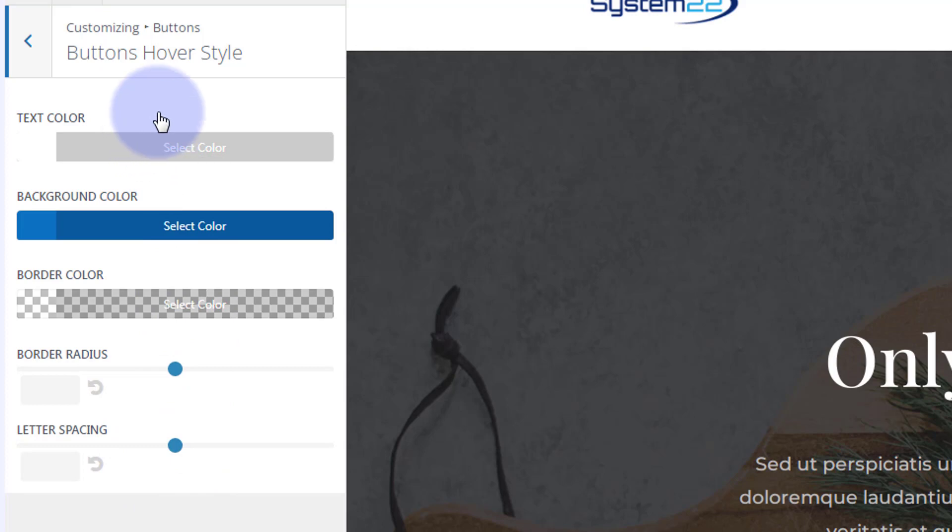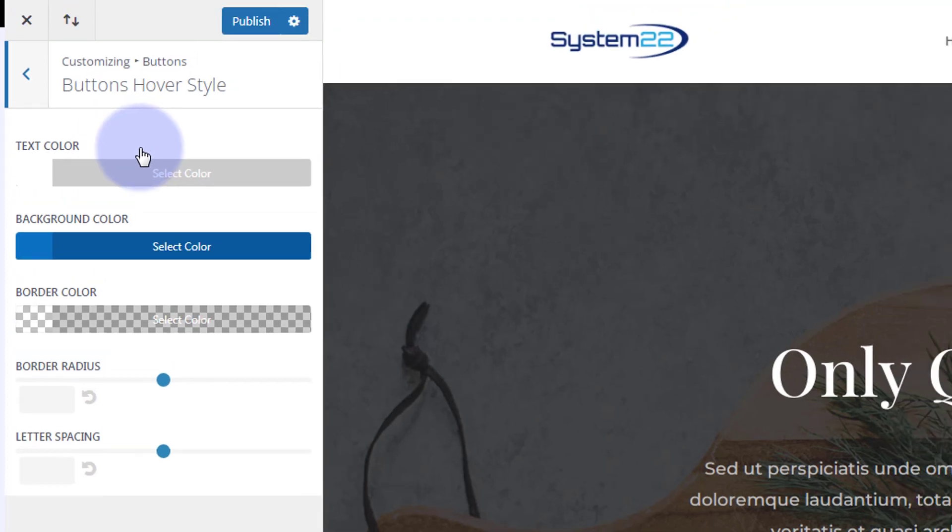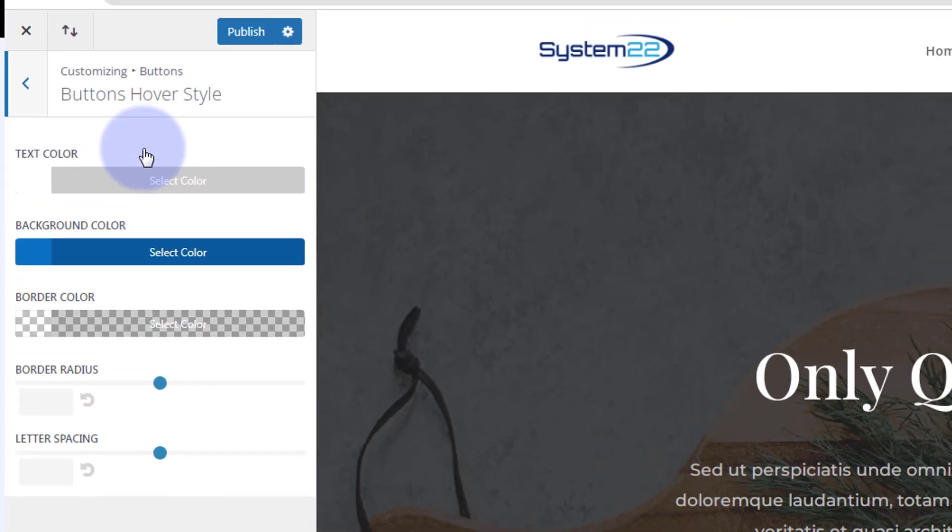Each button can be styled individually within the button module or call to action module also. When you're happy, hit publish.